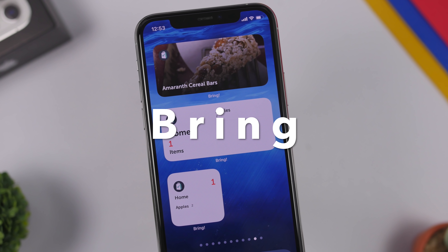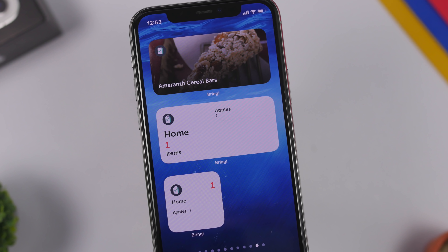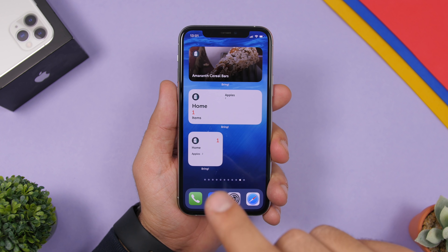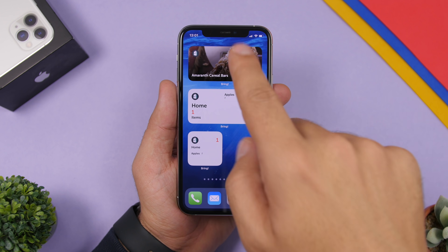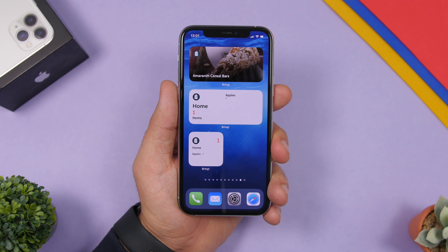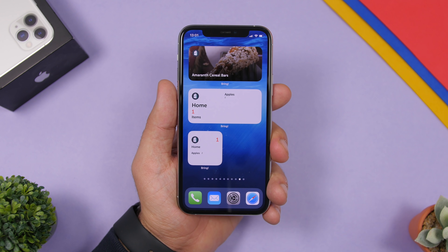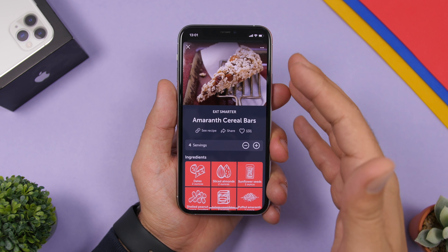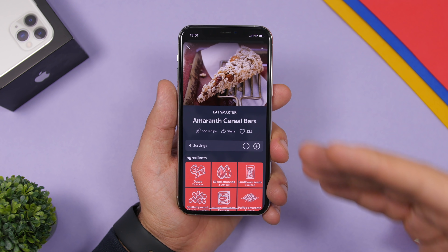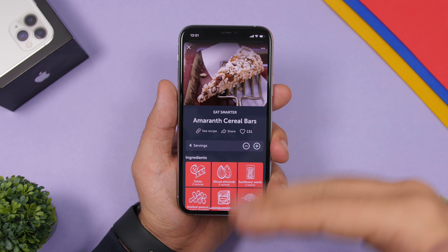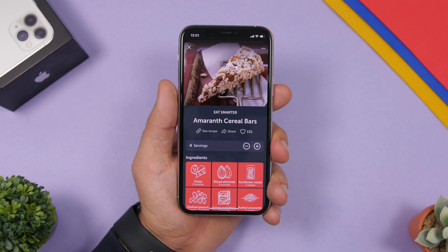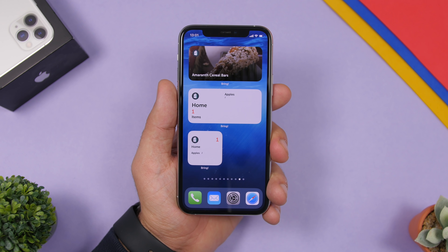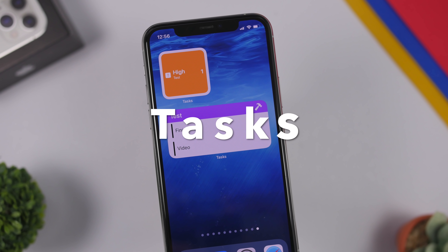Next we have Bring, an app for creating shopping lists. You'll see your lists in two formats — a 2x4 and a 2x2 widget. There's also an inspirational widget that shows different things to eat smarter, featuring recipes to inspire you to eat healthier.